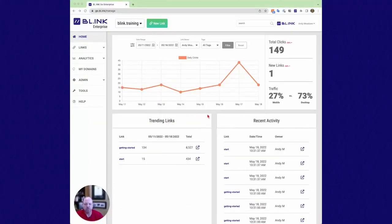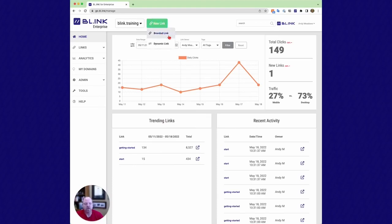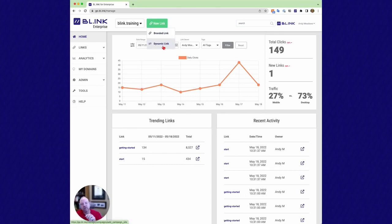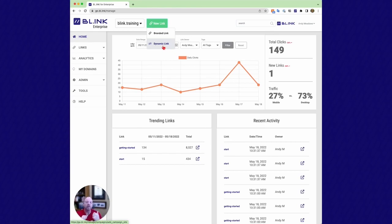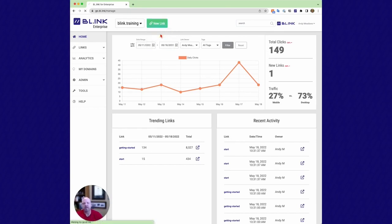So when I first go into Blink, here's the dashboard. Up here underneath new link, I can choose this and it's going to give me two options, a branded link or a dynamic link. Dynamic links are the way you can route a single click to different destinations based on day, date, time, language, geography, or device, or any combination thereof. However, in this case, we're just going to create a simple branded link.